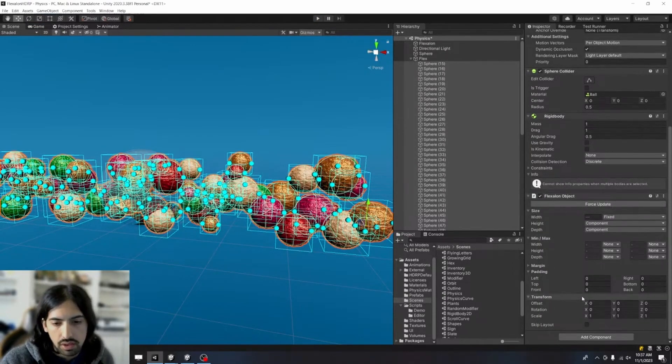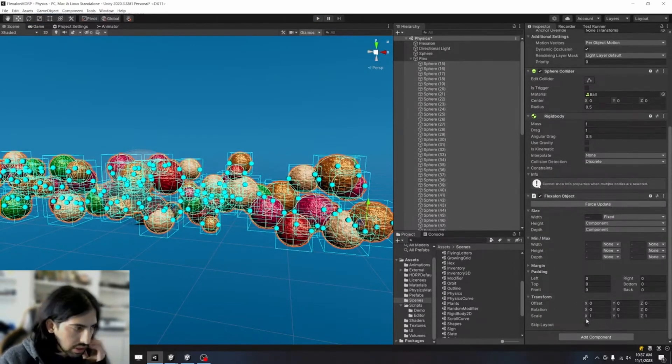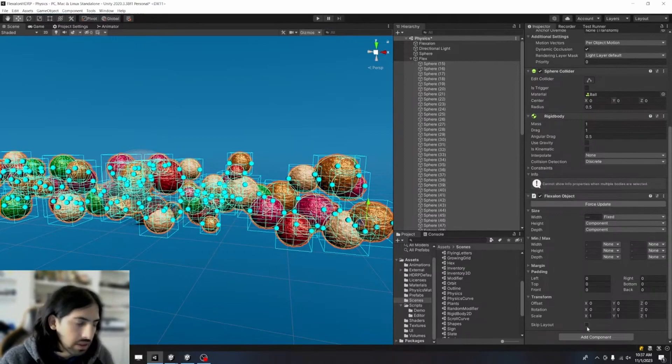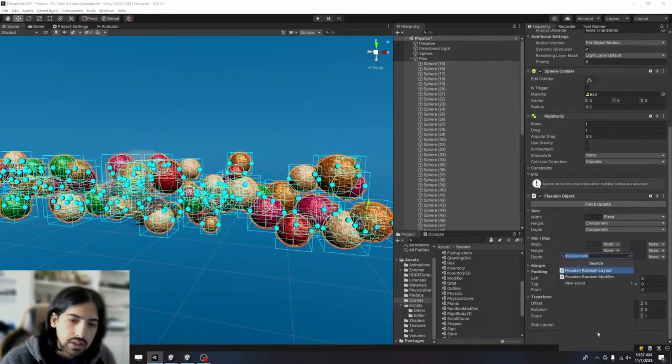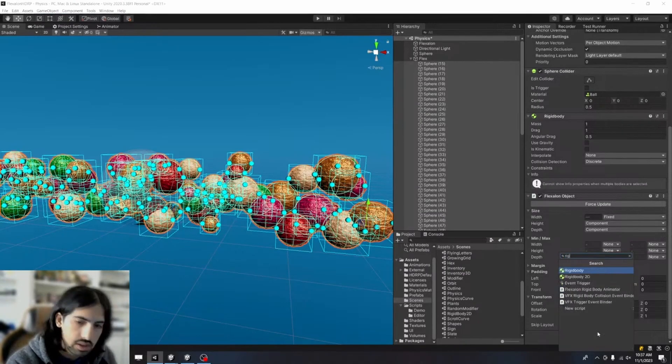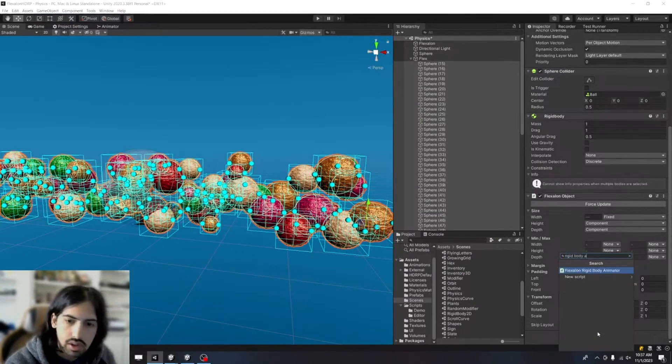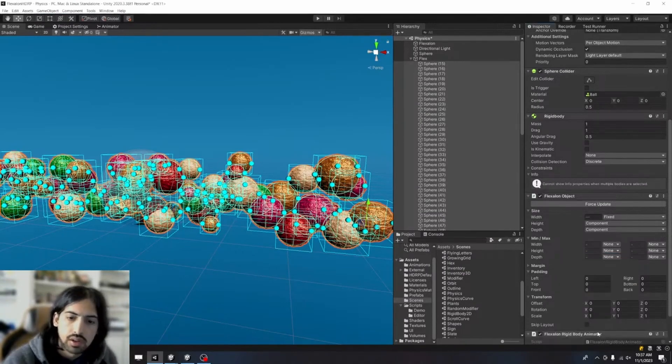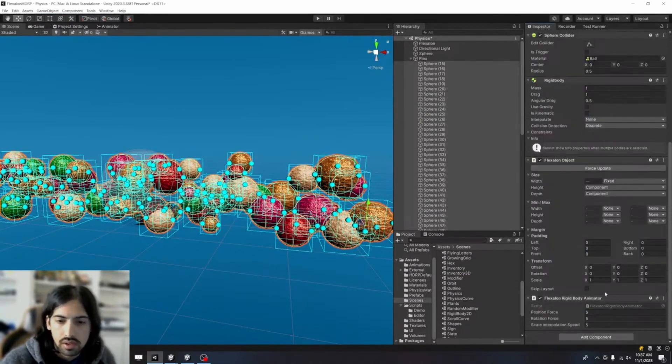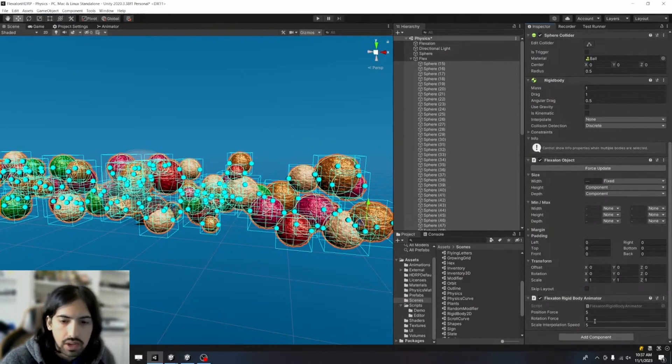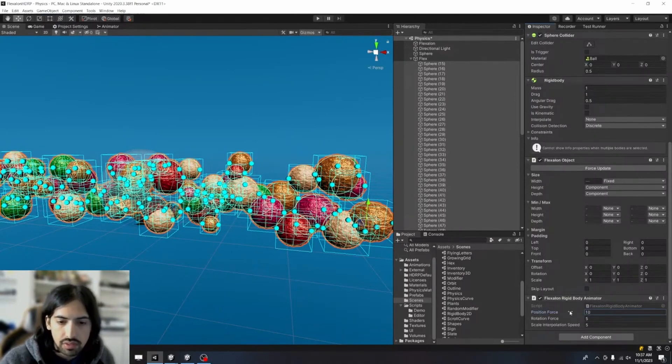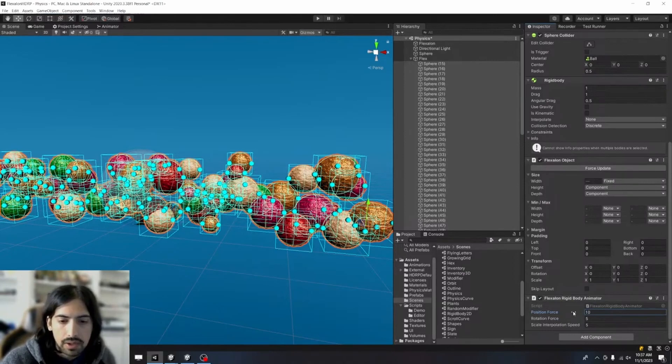And if I add this component, increase the position force a little bit, it's going to, every frame, add, I think, 10 units of force to the objects and 5 units of rotational force to the objects to push them towards their correct positions.